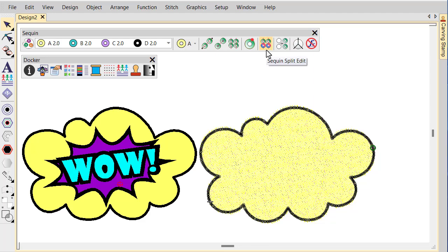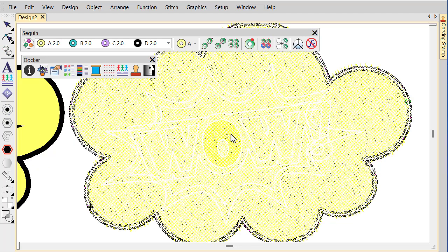Click the sequin split edit tool. Split lines appear within the sequin fill.